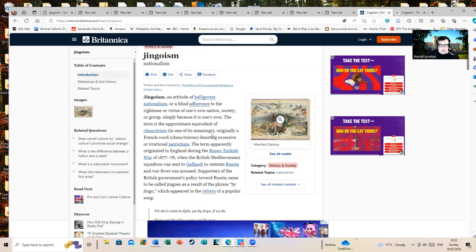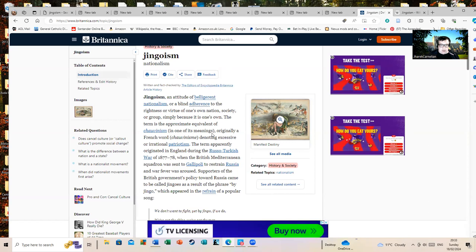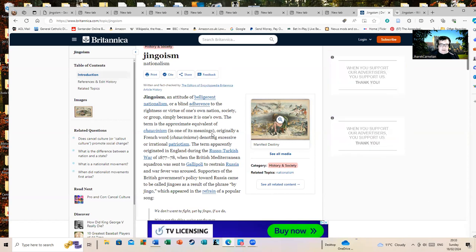The term apparently originated in England during the Russo-Turkish War of 1877-78 when the British Mediterranean brought up a squadron to Gallipoli to restrain Russia and war fever was around. Funny how history repeats.